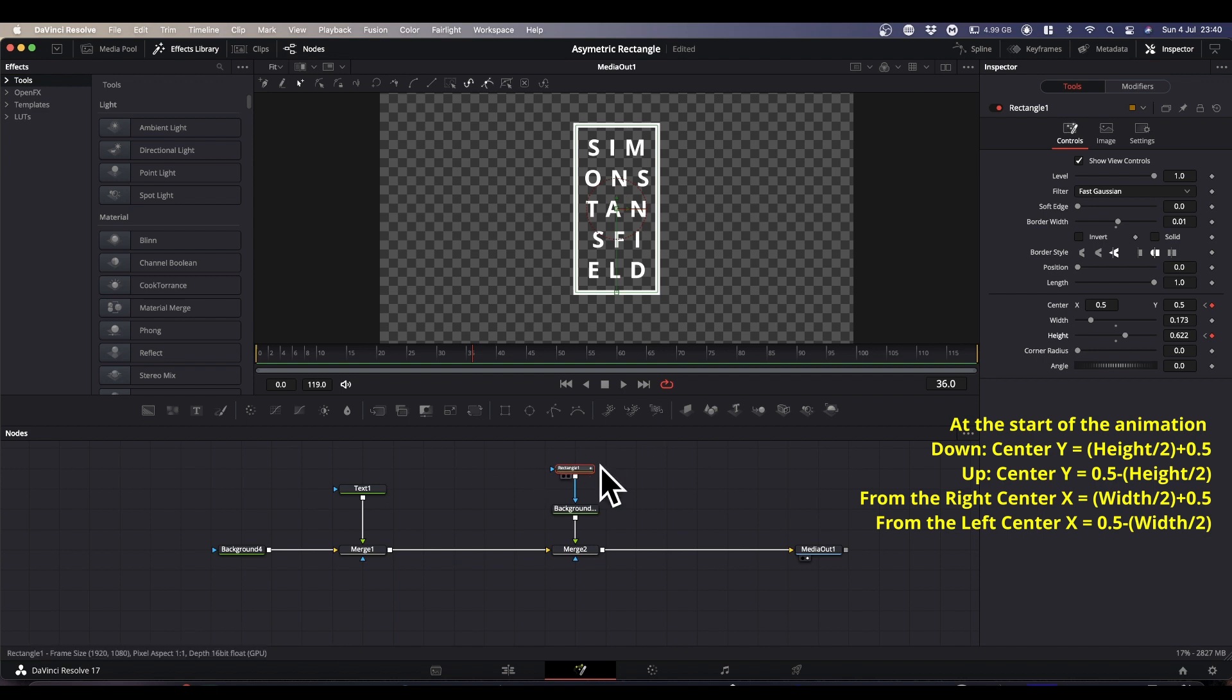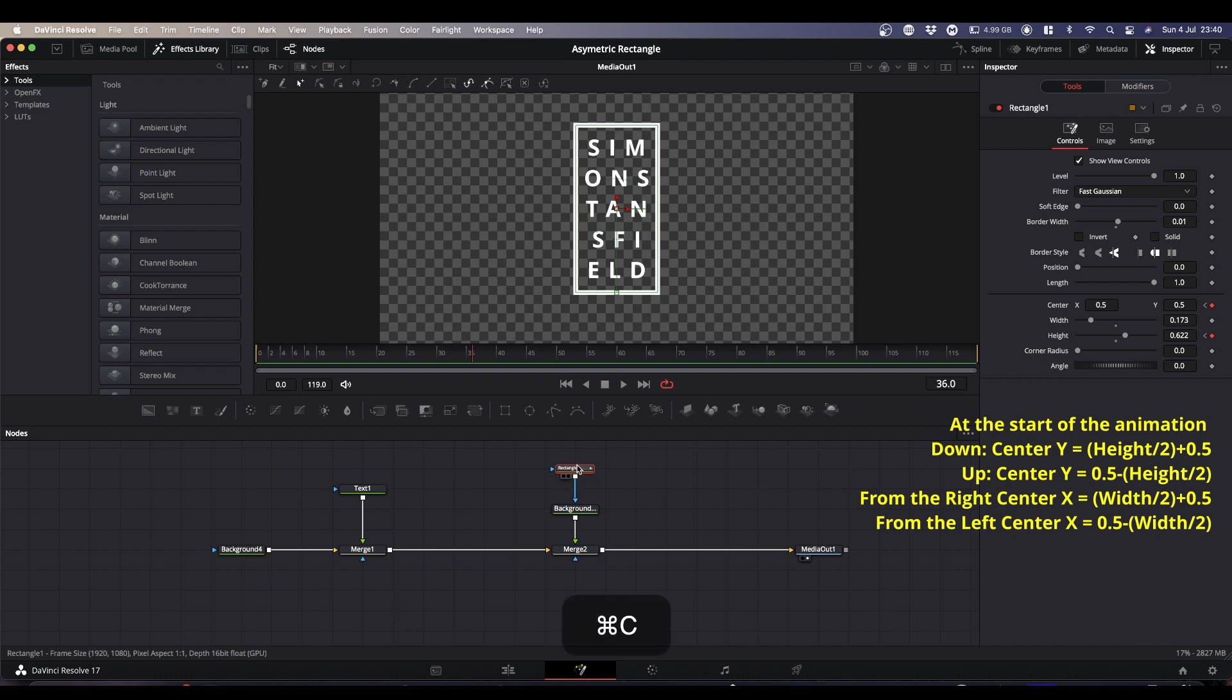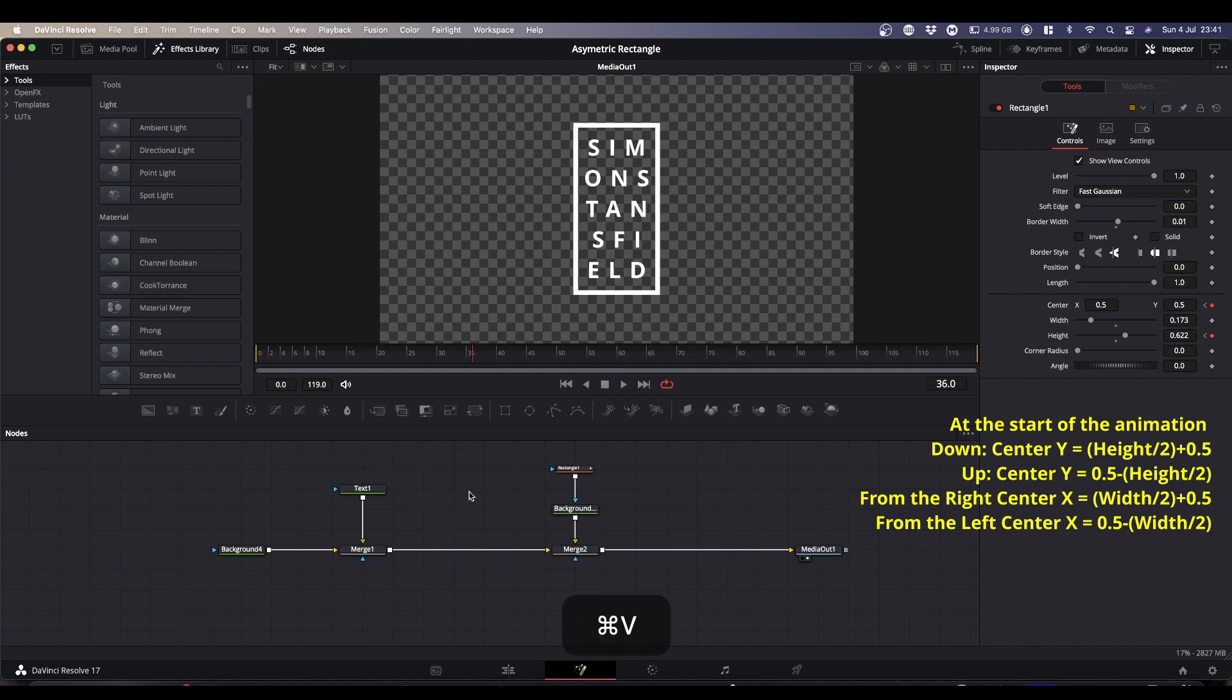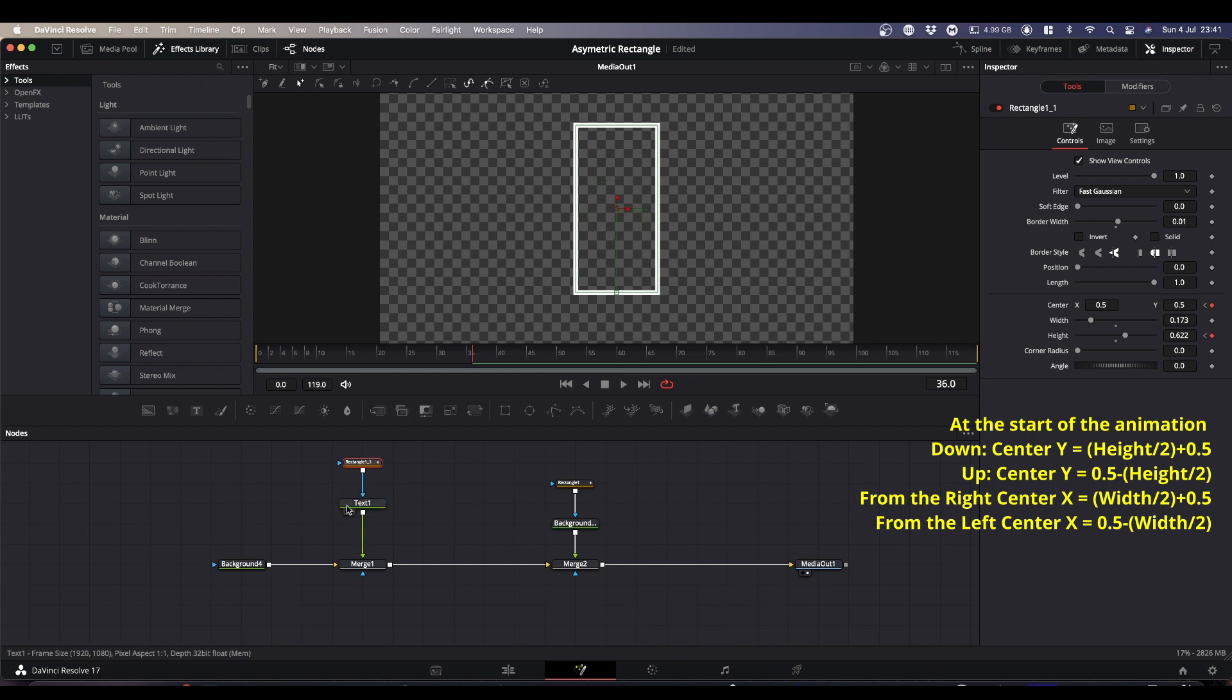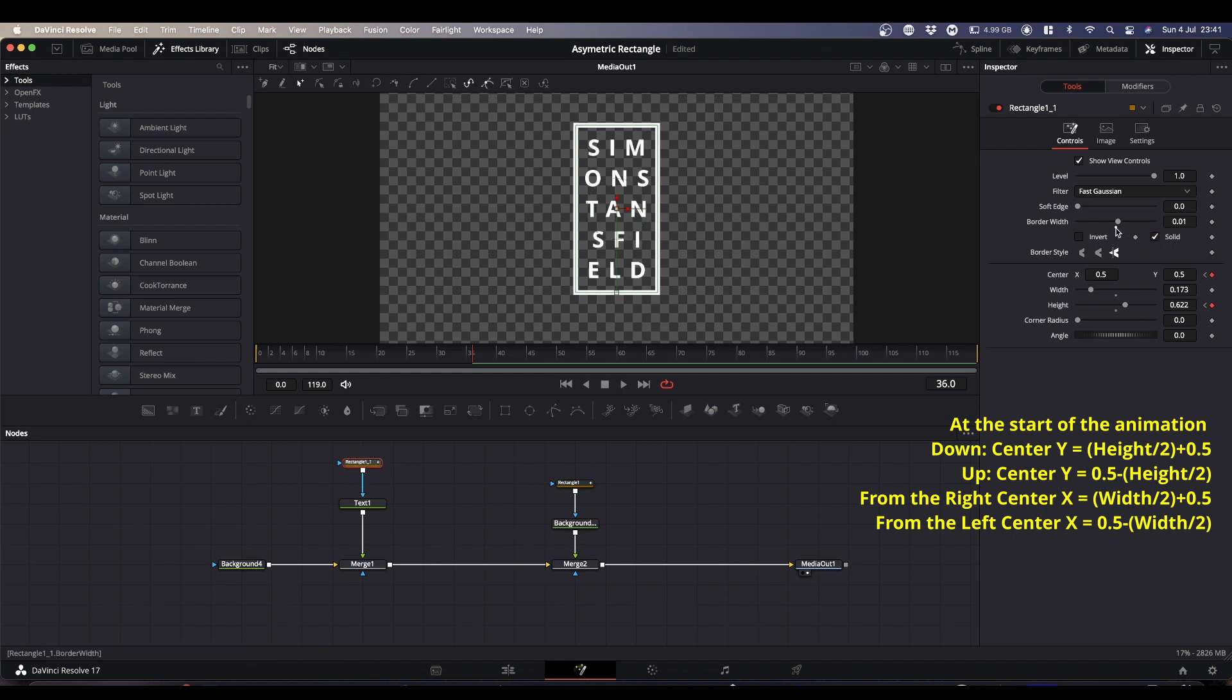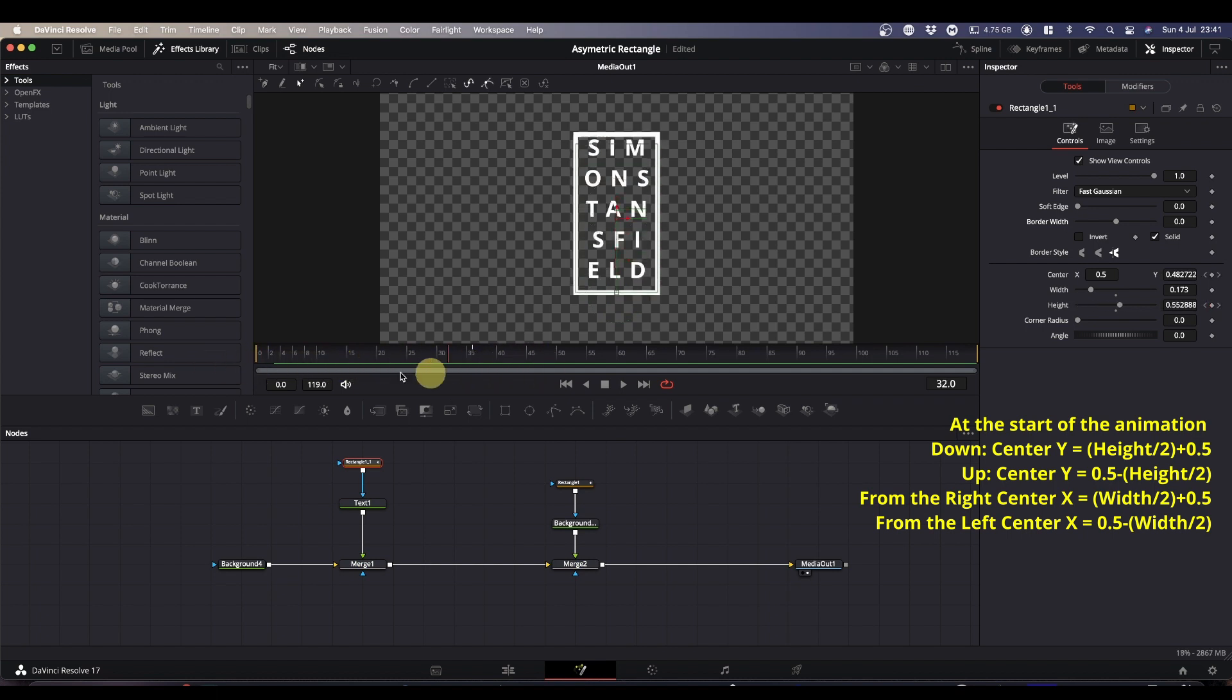So once you've got your box doing whatever you want it to do, all you need to do is copy this and use it to mask the text. Select your rectangle, command C, click an empty space, command V to paste it, drop it into the mask of your text node. Now you see at the minute it's just another border and we don't want that. So select this second rectangle, check solid, and drop your border width. And now what will happen is as you scrub through your animation, as the box shrinks your text gets masked, so it looks like the text is appearing with the box.